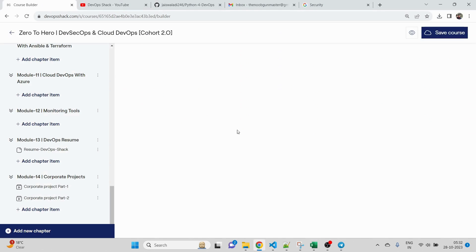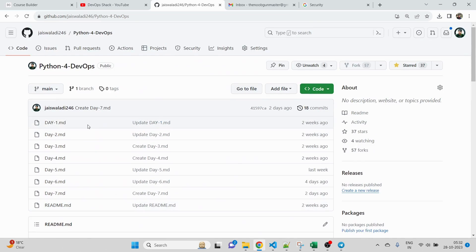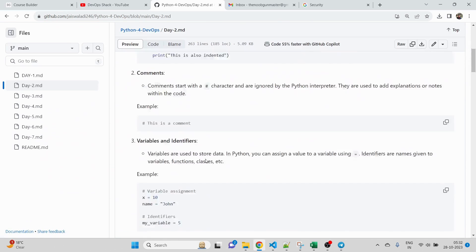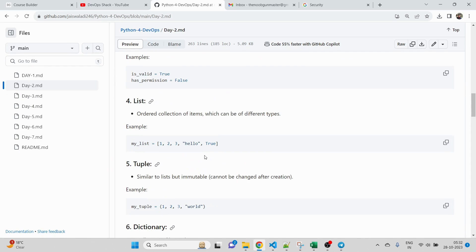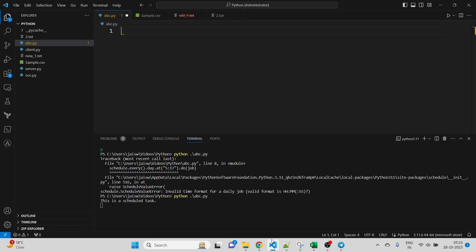Today we are going to cover automating different tasks with Python scripts. I'll show you some of the most commonly used tasks in any corporate company — for example, how to send email notifications through Python scripts. Also, whatever I teach here, complete documentation is put on GitHub for free, including scripts and everything, so you can go through them and learn.